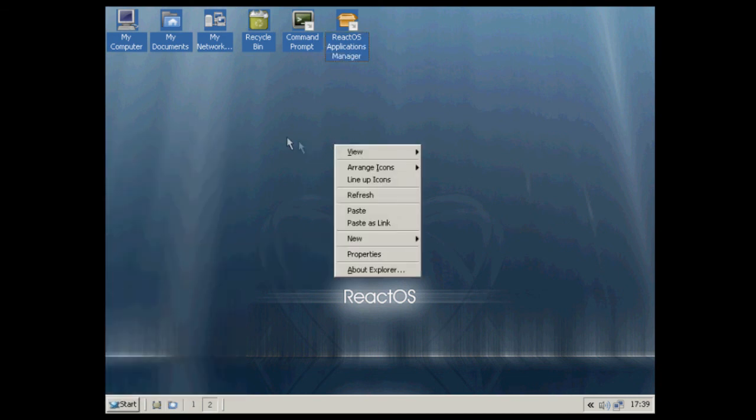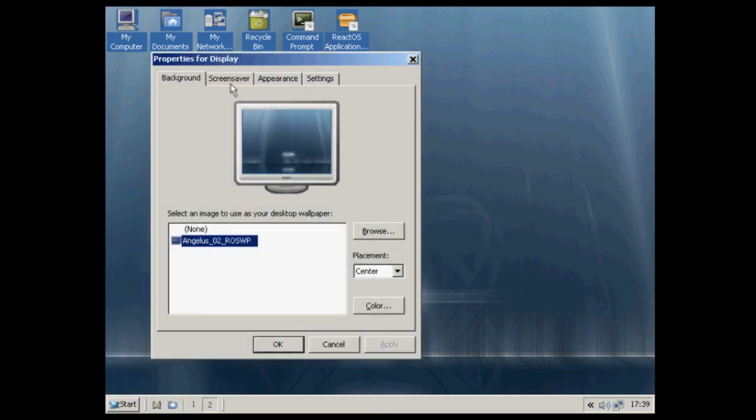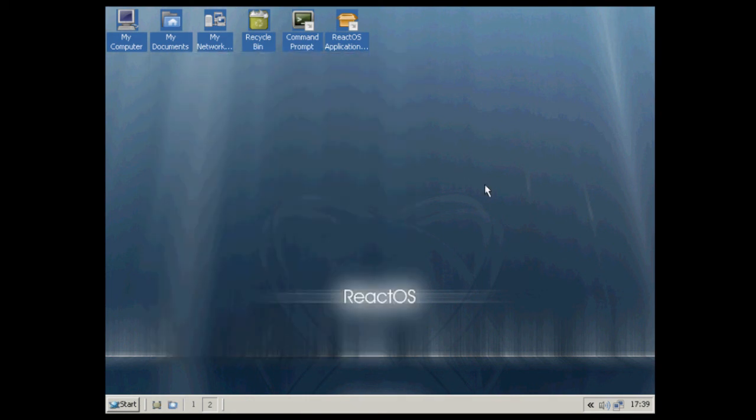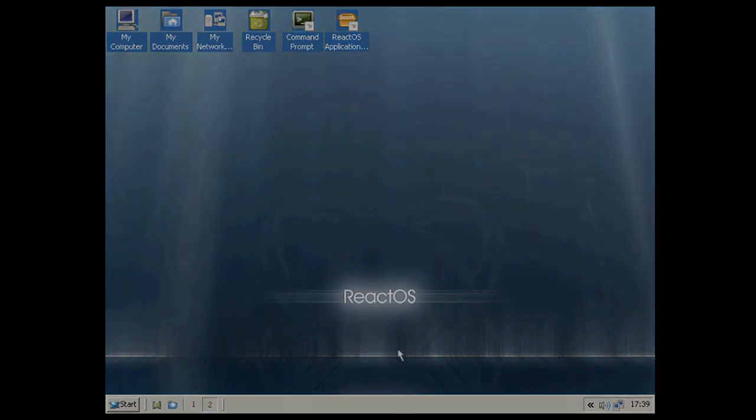So anyway, that's ReactOS. It's a very promising project. It will be really cool if it actually gets done. Thank you for watching.